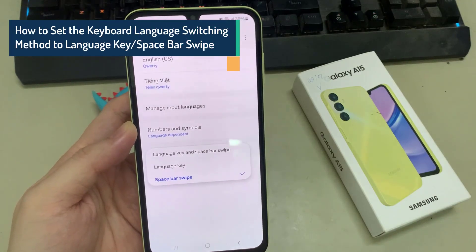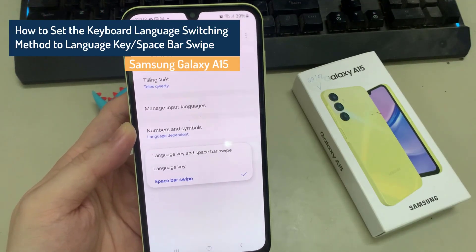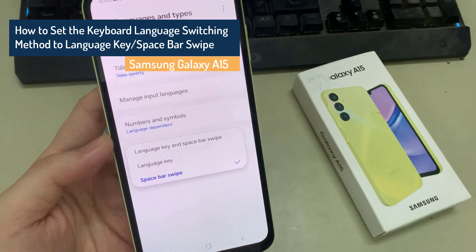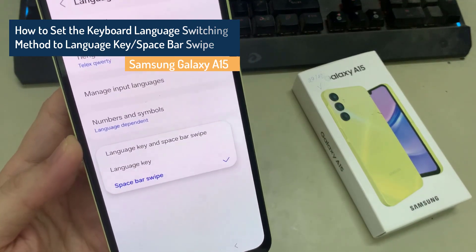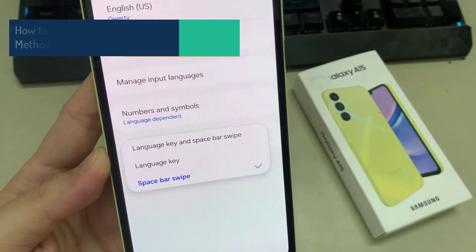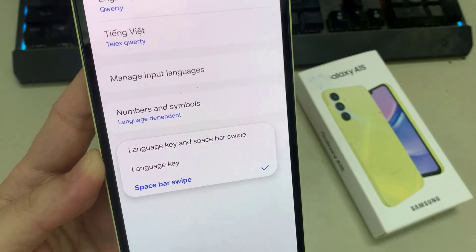Hey guys! In this video, we're going to take a look at how you can set the keyboard language switch method to language key or space bar swipe on the Samsung Galaxy A15.